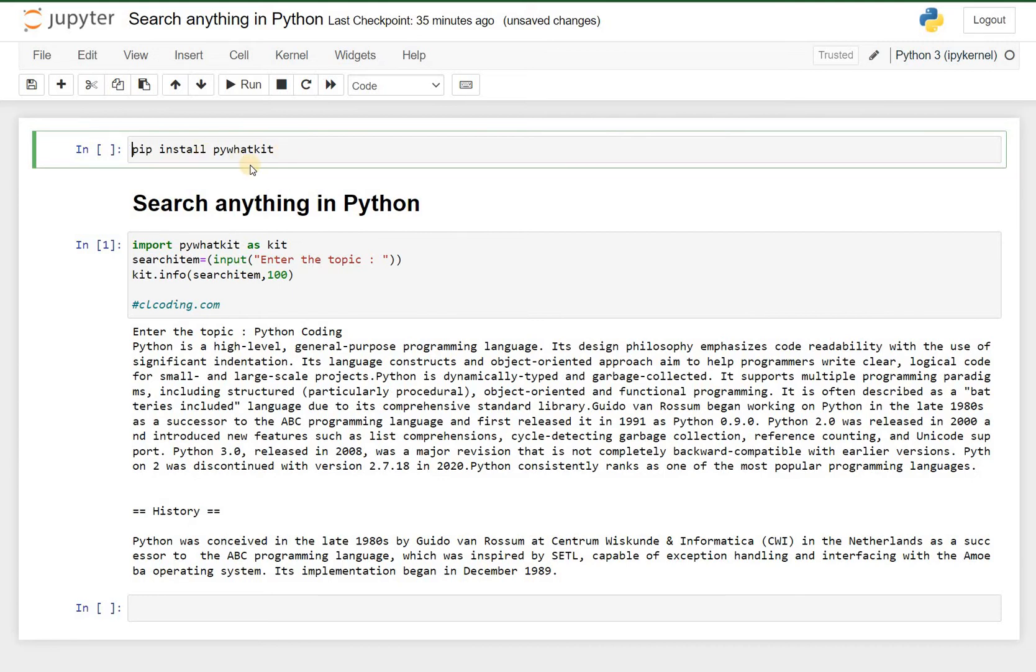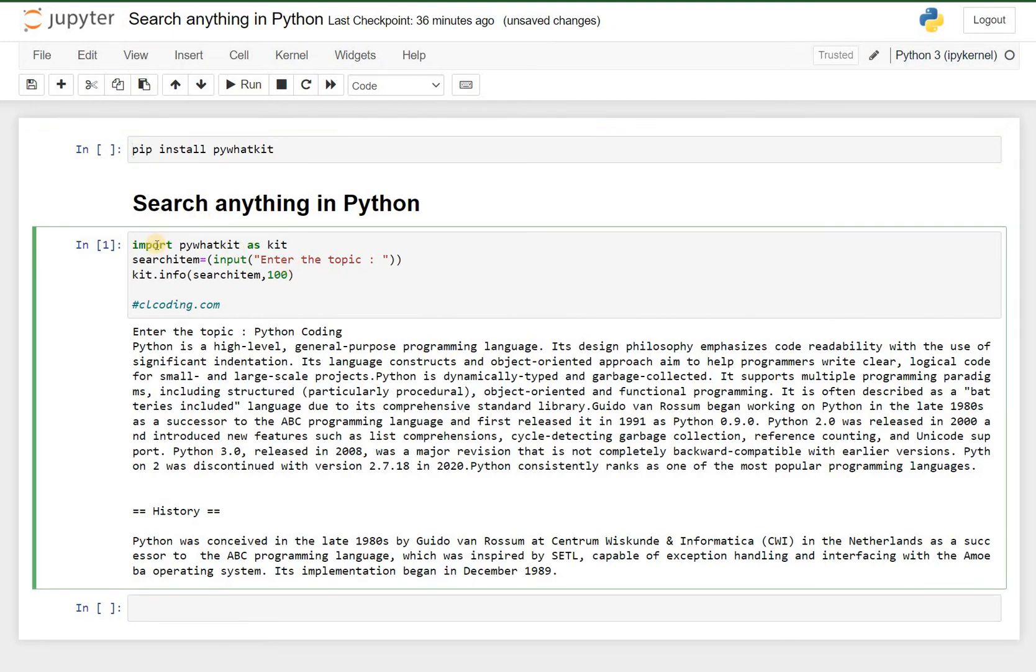You can install it using the pip command. Write this code: pip install pywhatkit, and after that what you need to do is you need to import pywhatkit.